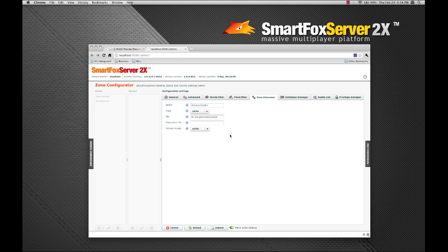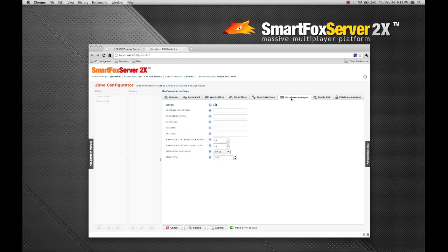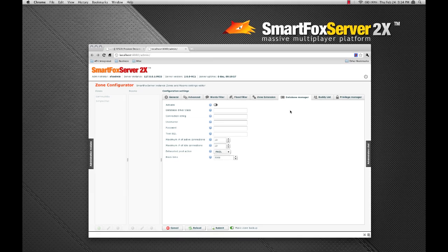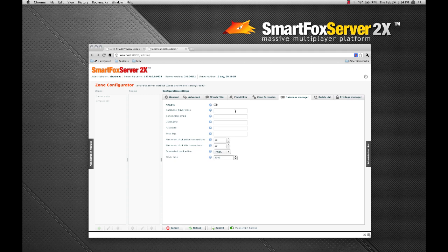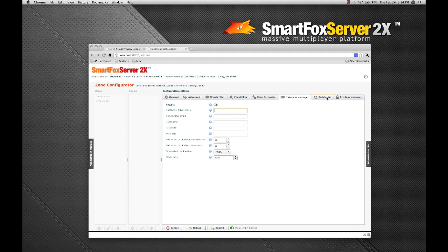If necessary, the database manager tab allows you to configure a database connection to your favorite database. And similarly, the buddy list tab allows you to configure the built in buddy list functionality of SmartFox server.